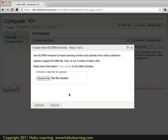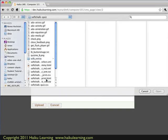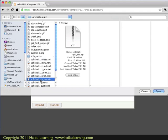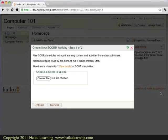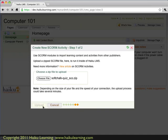Now this particular activity is one I had created in SoftChalk, and I've already exported it into the SCORM format. So now all I need to do is choose the file. So I click the Choose File button. I find the zip file that includes my activity, click the Open button, I can see that the activity is correct, and now I click this Upload button.